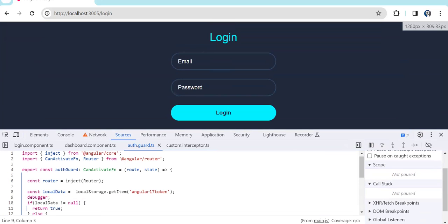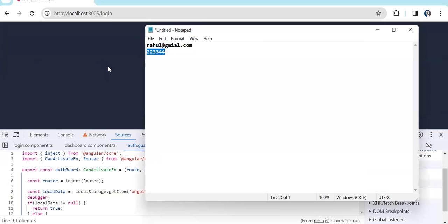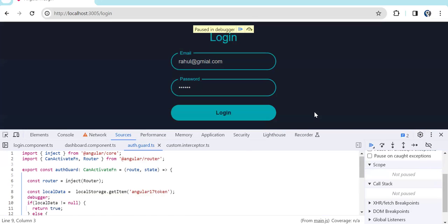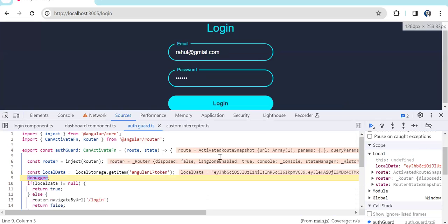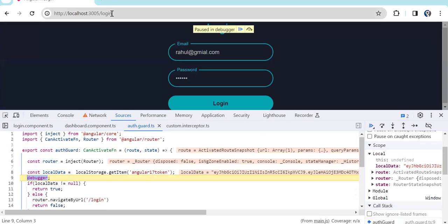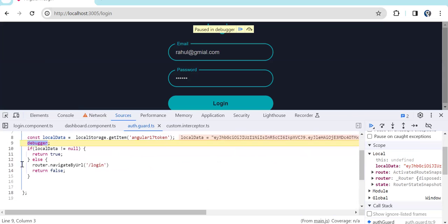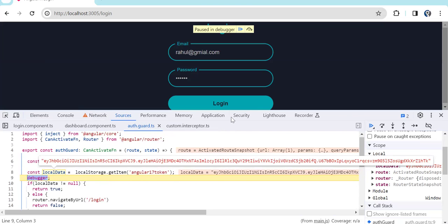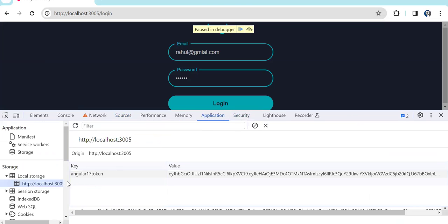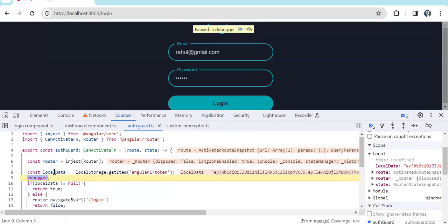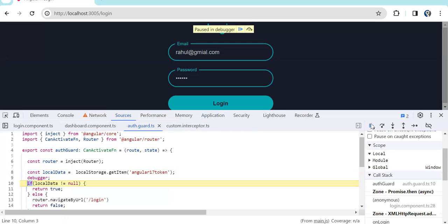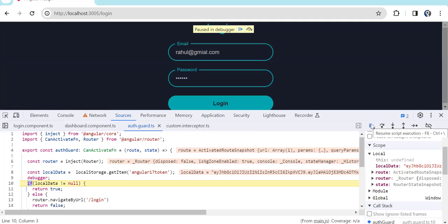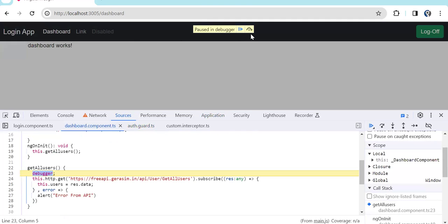Now let's take the positive scenario — let's provide the email and password and login. On login we have stored the data into local storage. Now before navigating to the dashboard, you can see the auth guard got executed, but now in localData we have the data because after successful login we stored the data into local storage. It is not null so it simply returns true, meaning we are allowing the user to access the dashboard page. The dashboard page is now visible.